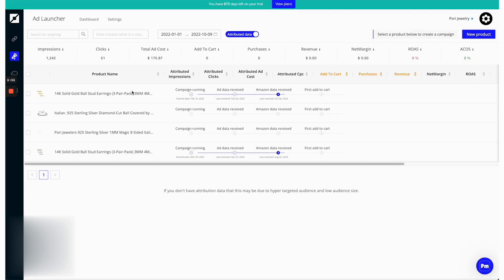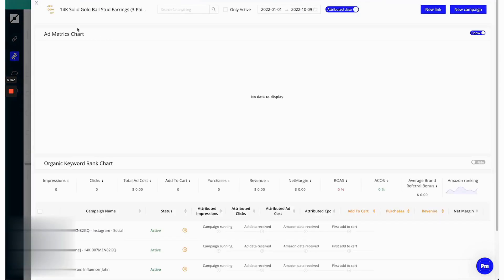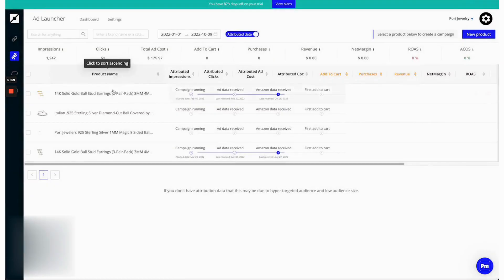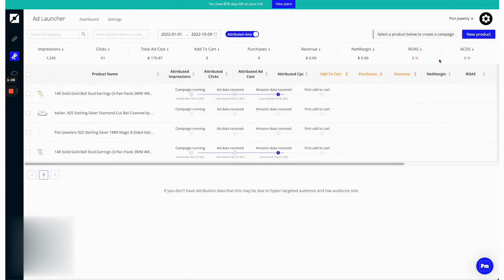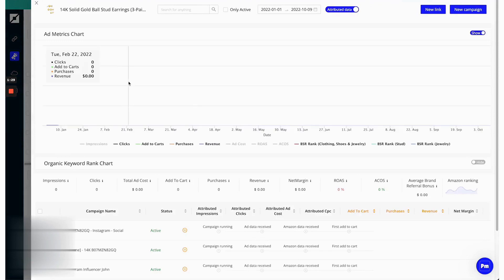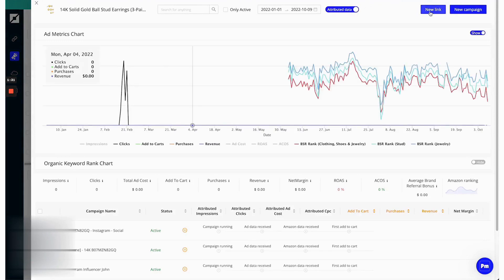Pixelme is designed to help Amazon sellers harness the power of the Amazon attribution program, seamlessly linking their marketing efforts across various platforms like Google, Facebook, and TikTok directly to their product listings. This integration enables sellers to clearly see how their advertising campaigns are performing in terms of driving traffic and conversions on Amazon.